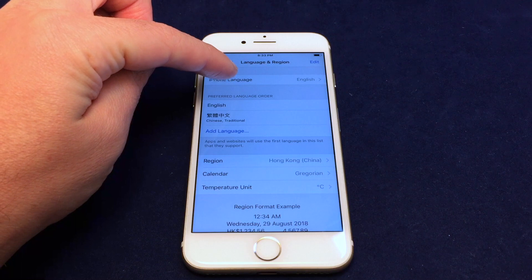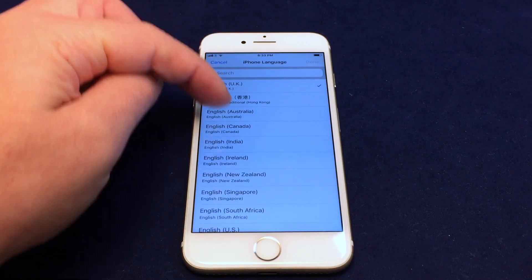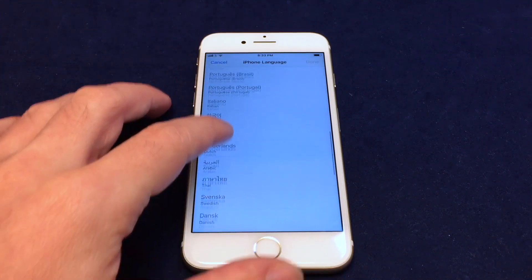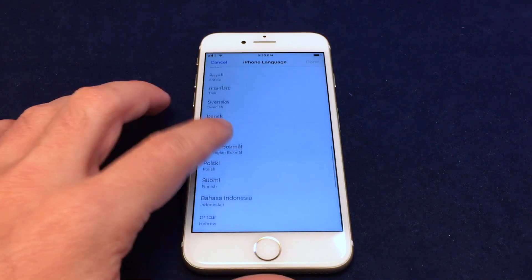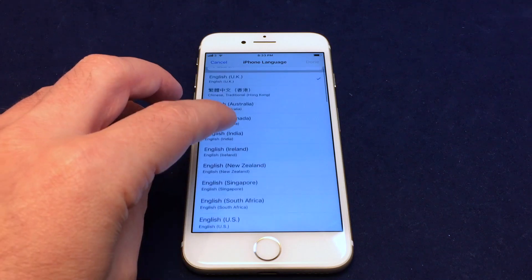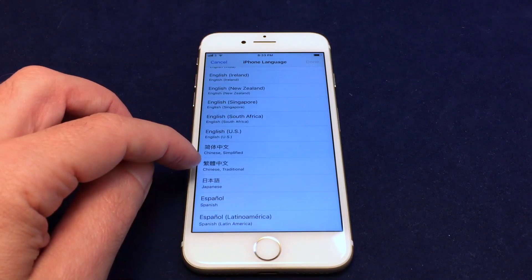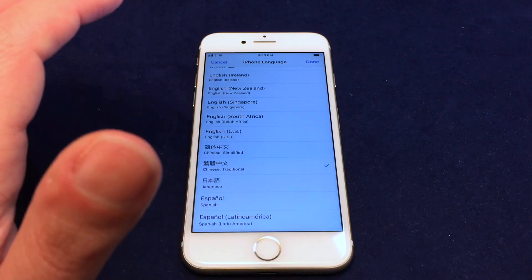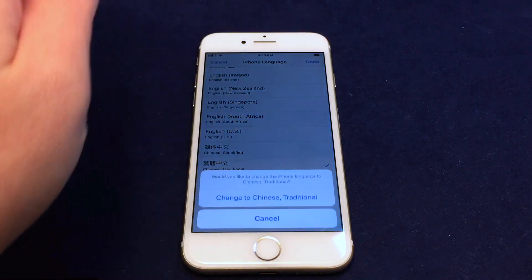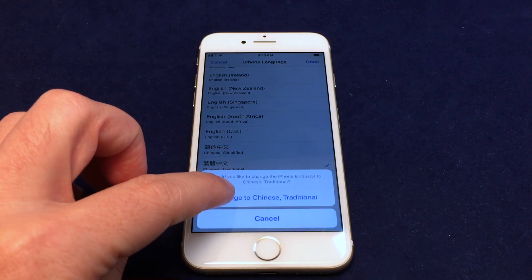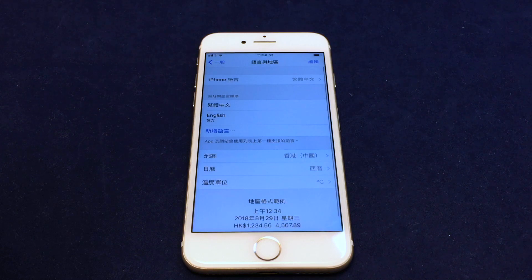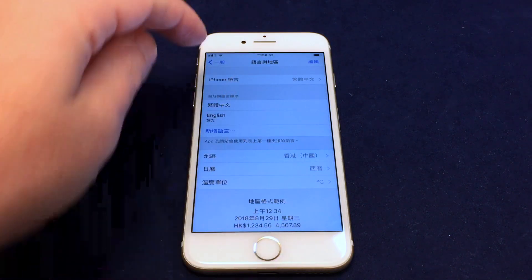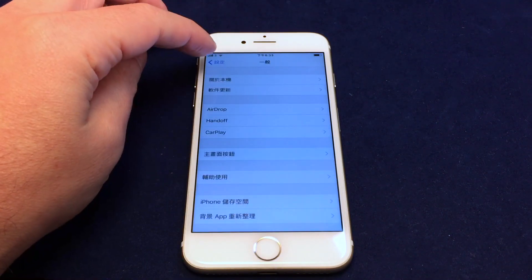Here we have it set to English already. Just click on it and you can see there are tons and tons of options — pretty much every language spoken on the planet. In this case let's go with Traditional Chinese. Click on that, and as soon as you hit Done it'll give you a warning, takes a second, and actually says it's setting the language. Now we're back where we left off but everything is in Chinese.